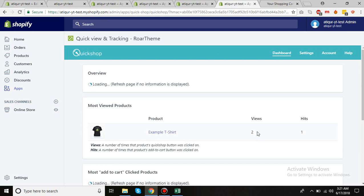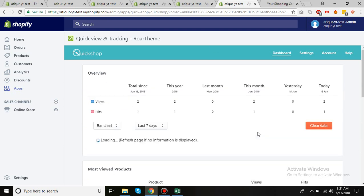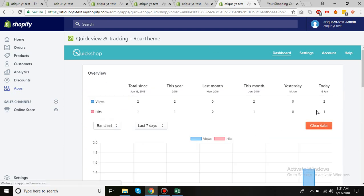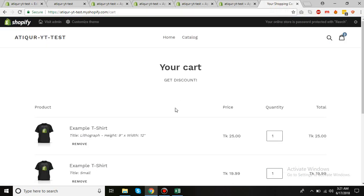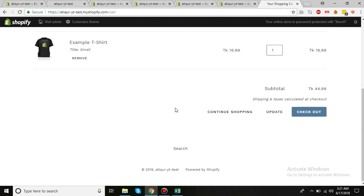Look, we have two views here. We have two views and one hit. This hit means how many people have actually clicked on add to cart with the quick view, and that's it. This looks nice as well.